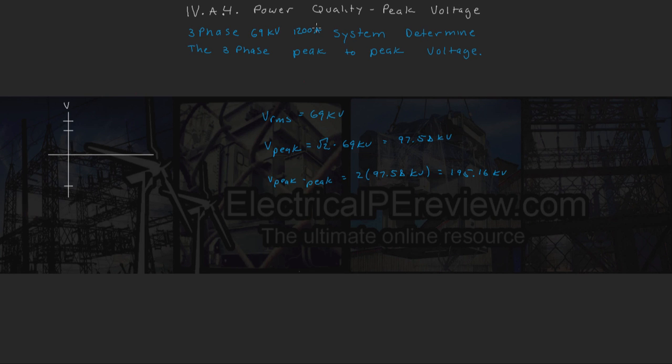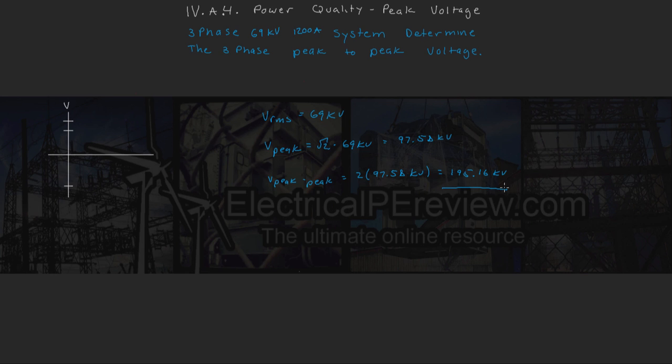And the 1200 amps up here, of course, is a red herring. It doesn't apply to this problem. So this is our answer: 195.16 kV peak-to-peak.